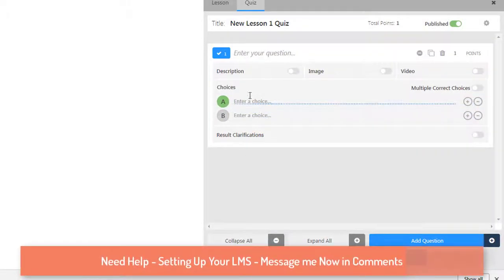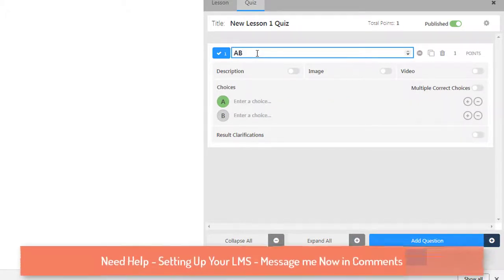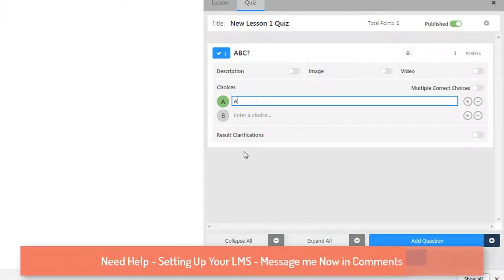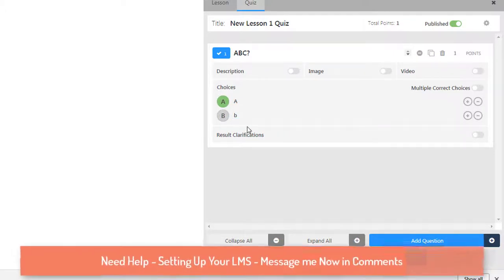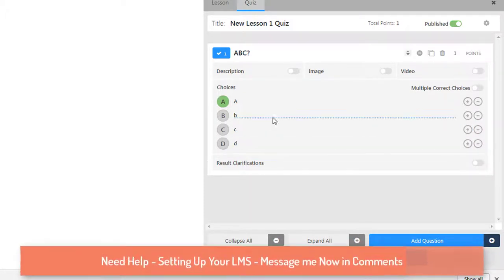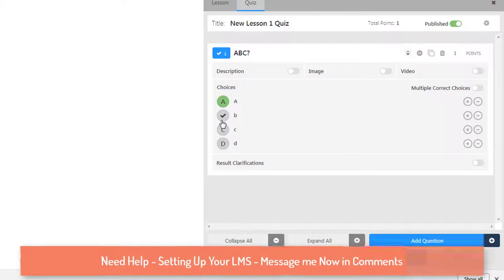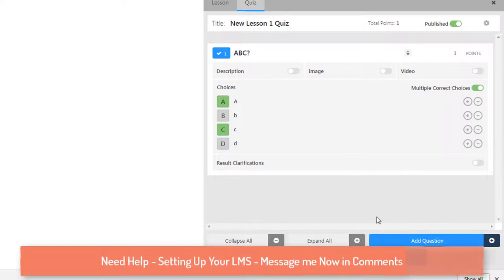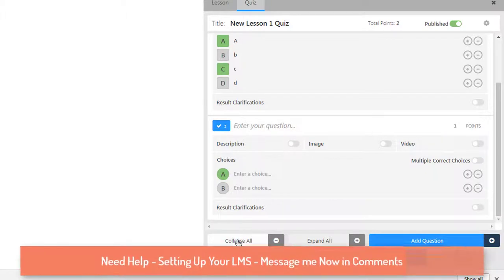Let's choose multiple choice. I'll type the choices as A, B, C. To add more options, hit the plus button and it will add further choices — I'll add D as well. By default only one correct answer can be selected. If you have two correct answers, enable 'Multiple Correct Choices' and students will be able to pick two answers when attempting the quiz.